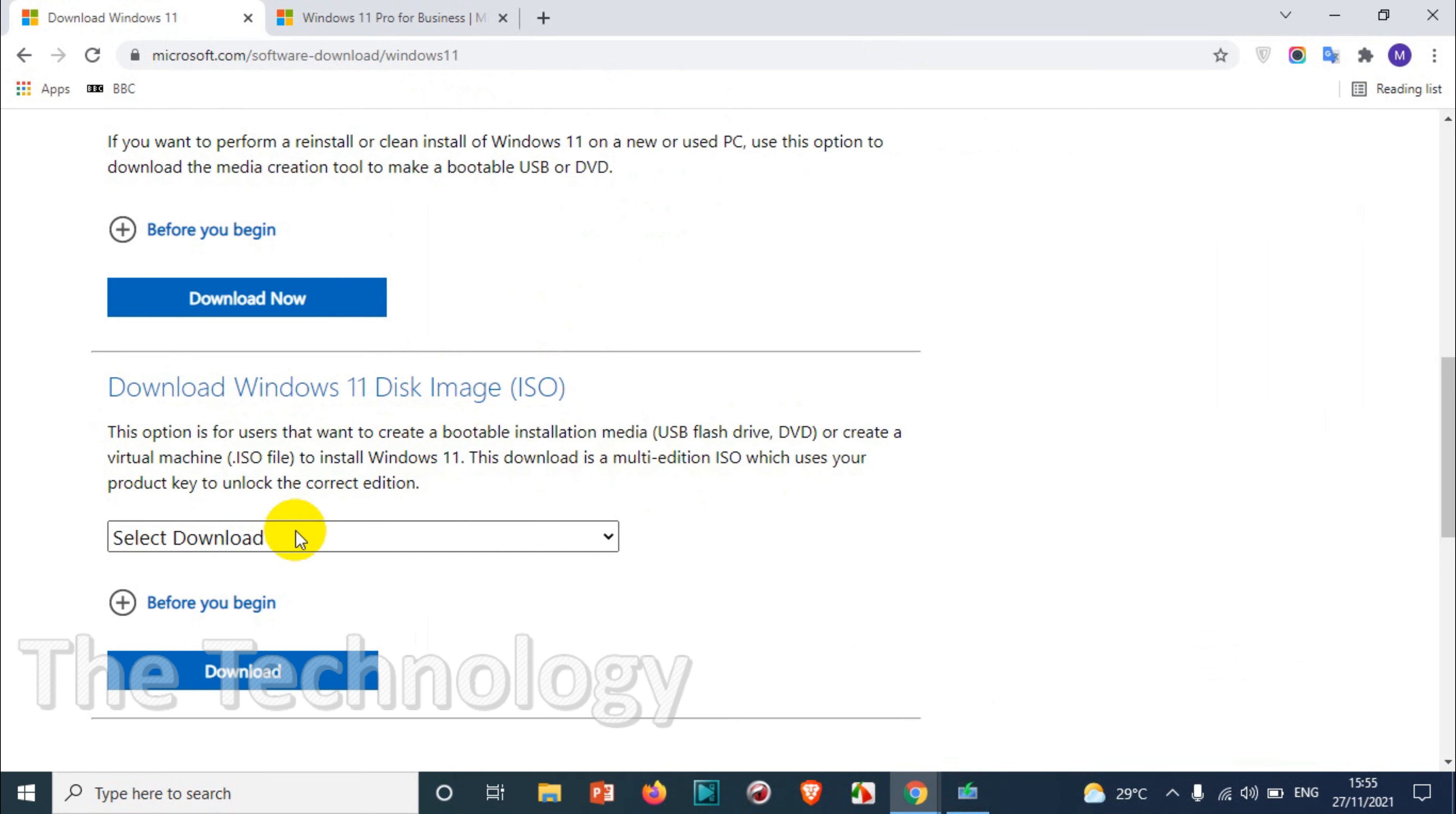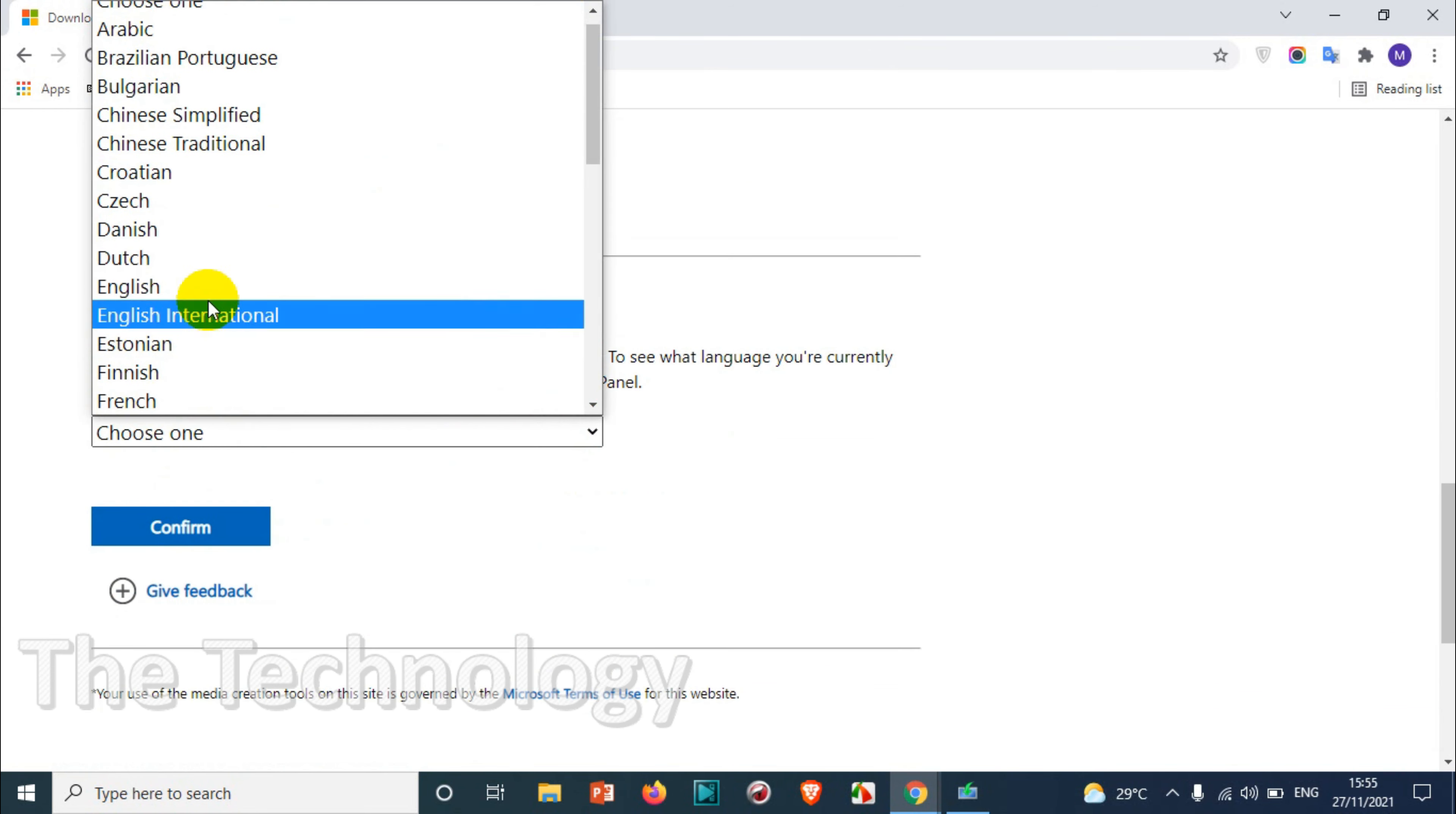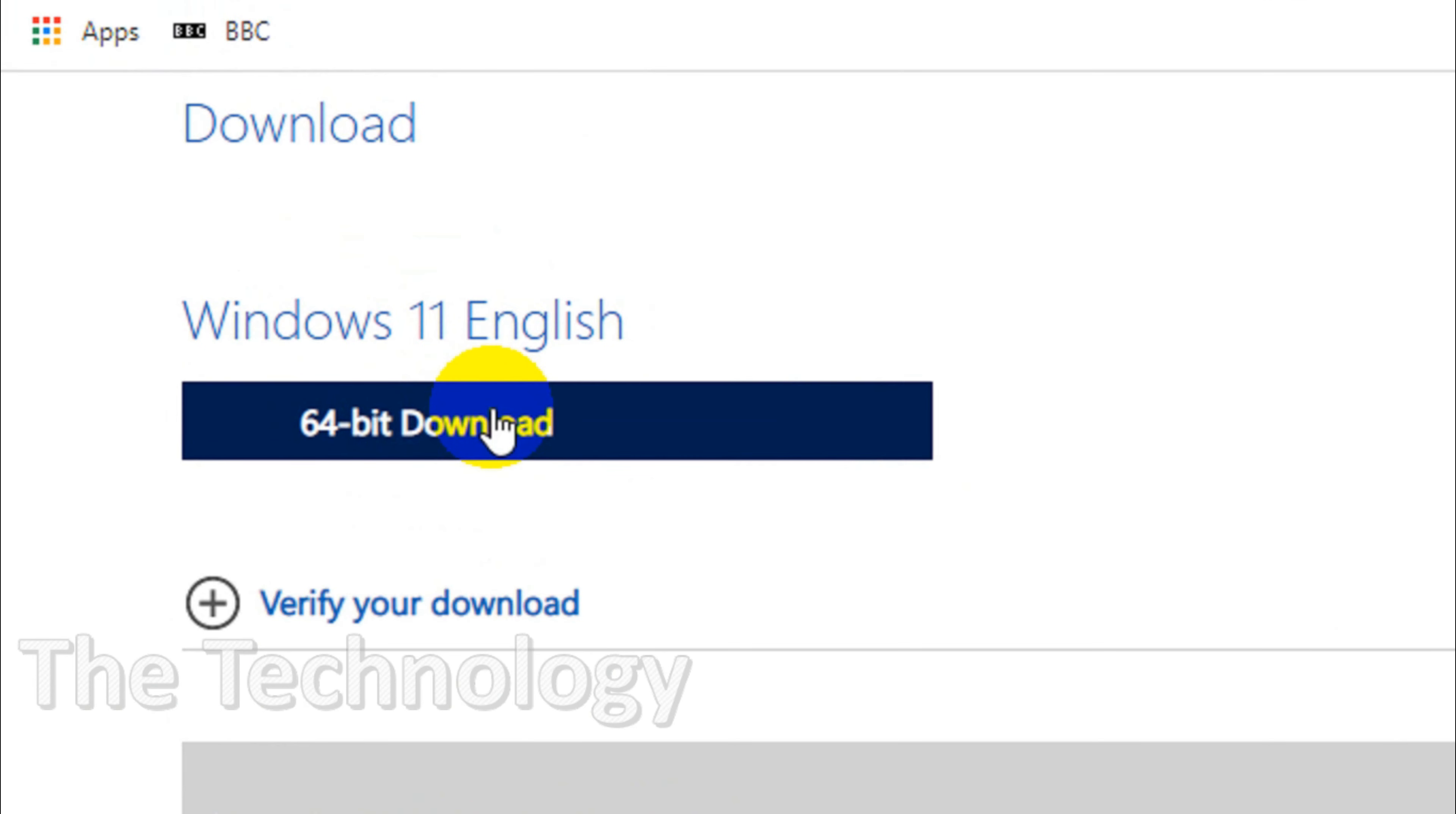You can see the third option is downloading the ISO file image directly so that you can mount it using different software called Rufus or something to any other disk, or you can mount it to your DVD drive or blank DVD. You can choose the language and then you can confirm so that you will be able to download the ISO file using this option.